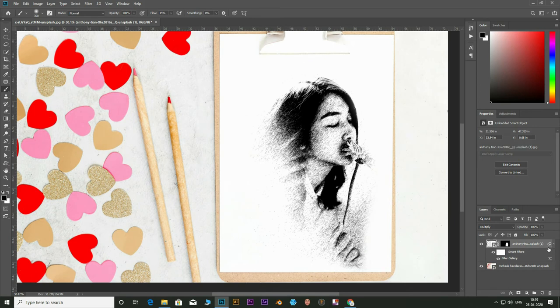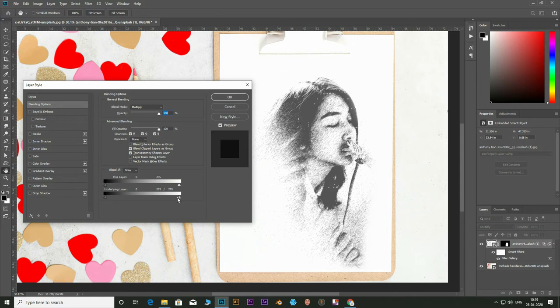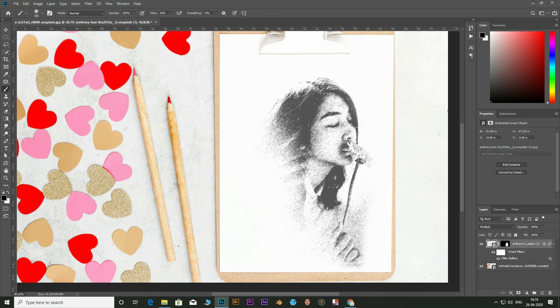Now double tap on the right side of the layer and open the layer style dialog box. Hold Alt and click on the slider at the right end of the underlying layer to break it. Move the slider and adjust it to get realistic effect.